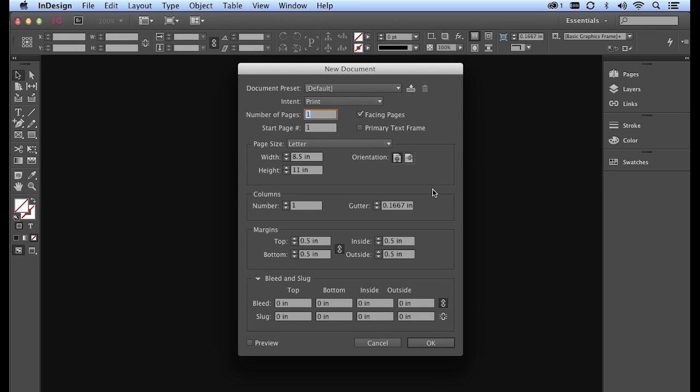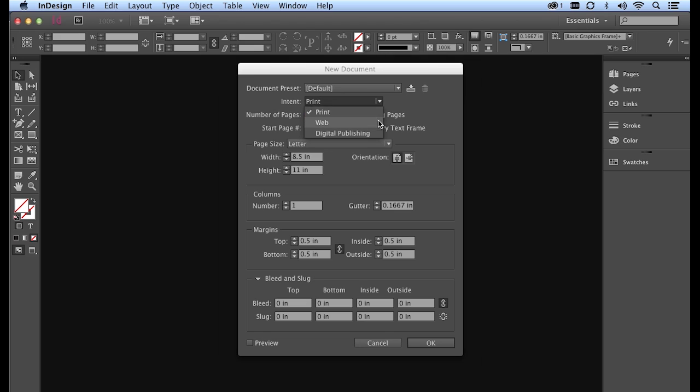Starting at the top, my intent is going to be set to print because I'm going to print this document. I am not going to choose web or digital publishing because those are set up for an RGB color format, not CMYK, which is the same format we used for our Illustrator document.